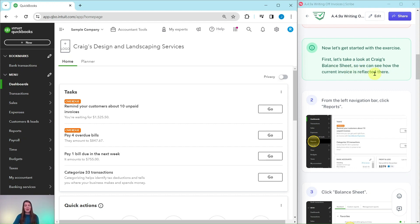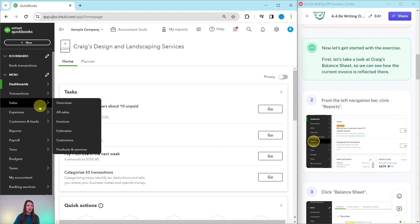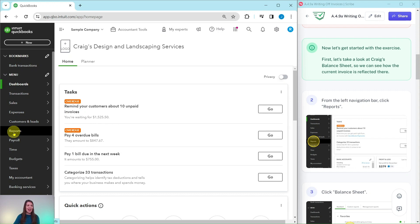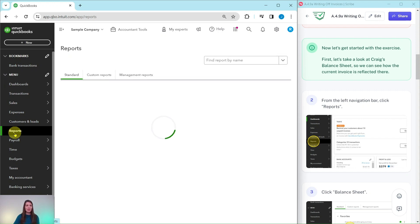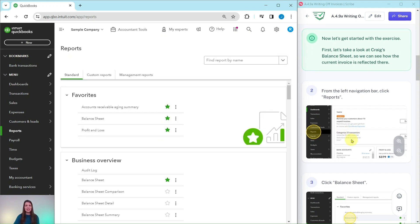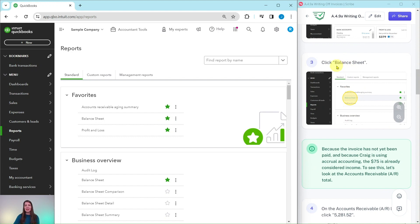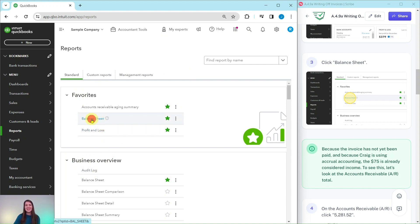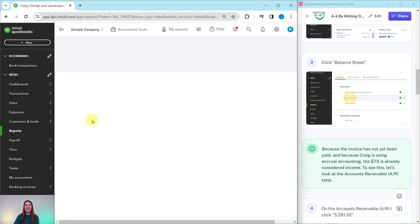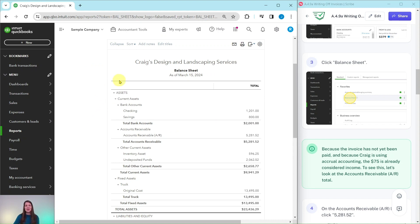To get to the reporting center, from the left navigation bar, click on Reports. The left navigation bar is over here — Reports is about halfway down, go ahead and click on that. We are running a balance sheet, so click on Balance Sheet, which is here in the favorites and also in the business overview section. Once you find it, go ahead and click on Balance Sheet and you will see it is already being run for us.